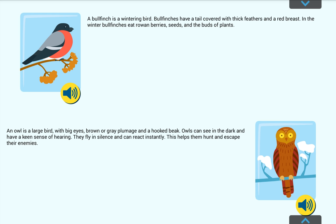An owl is a large bird with big eyes, brown or grey plumage and a hooked beak. Owls can see in the dark and have a keen sense of hearing. They fly in silence and can react instantly. This helps them hunt and escape their enemies.